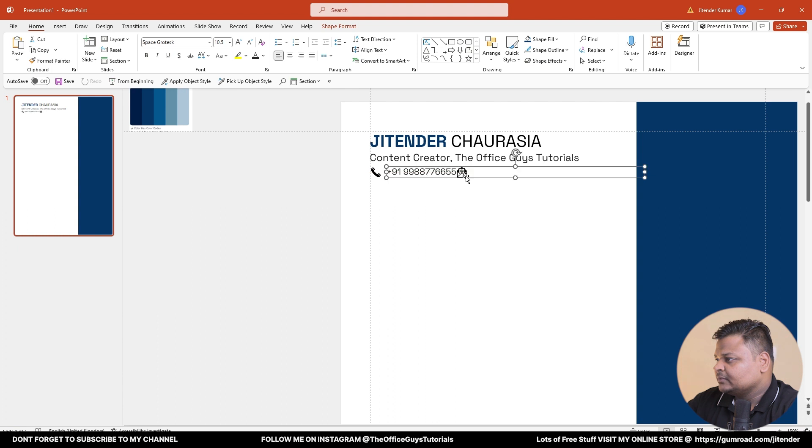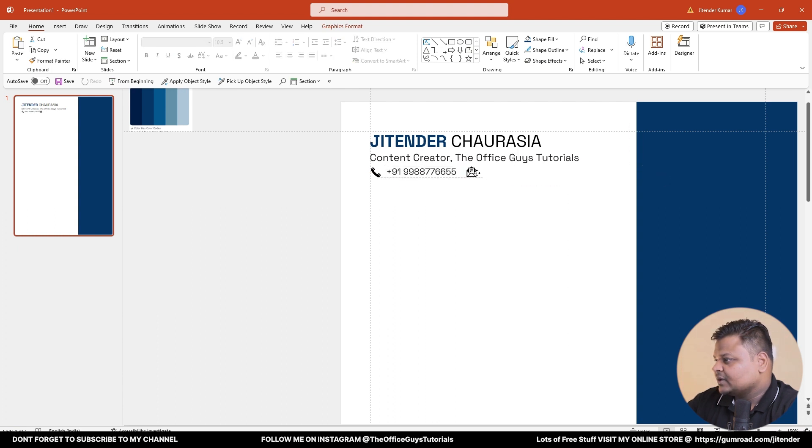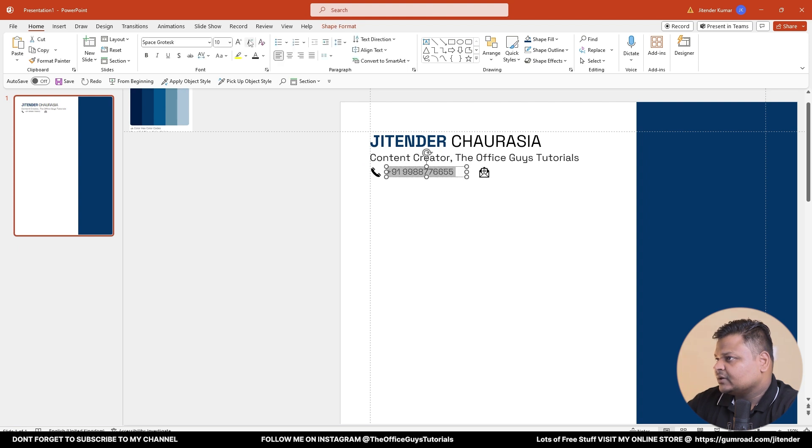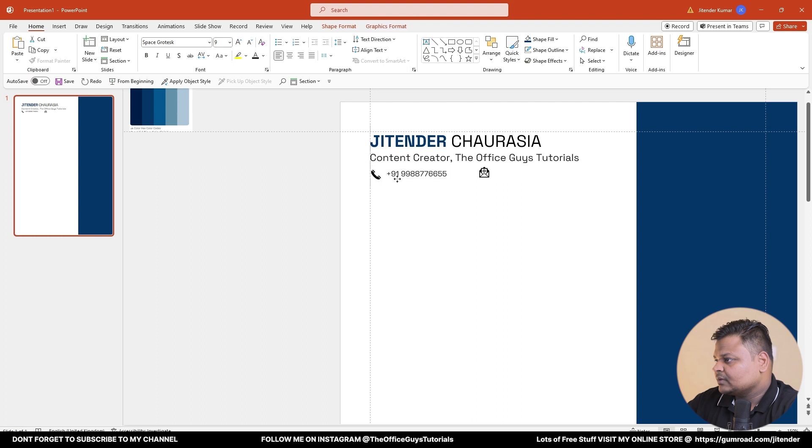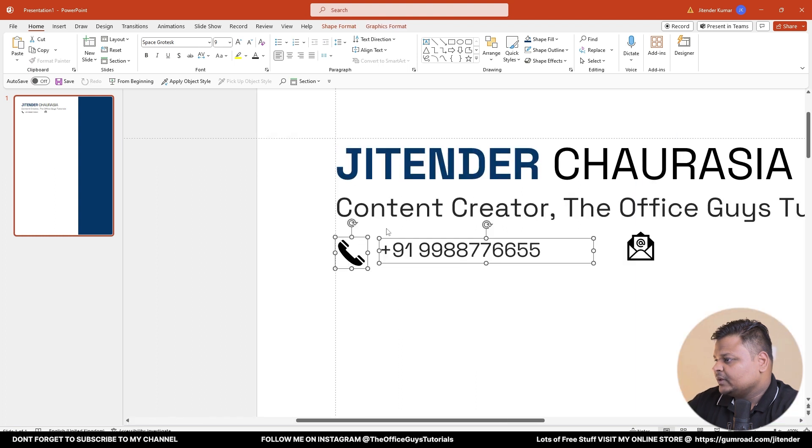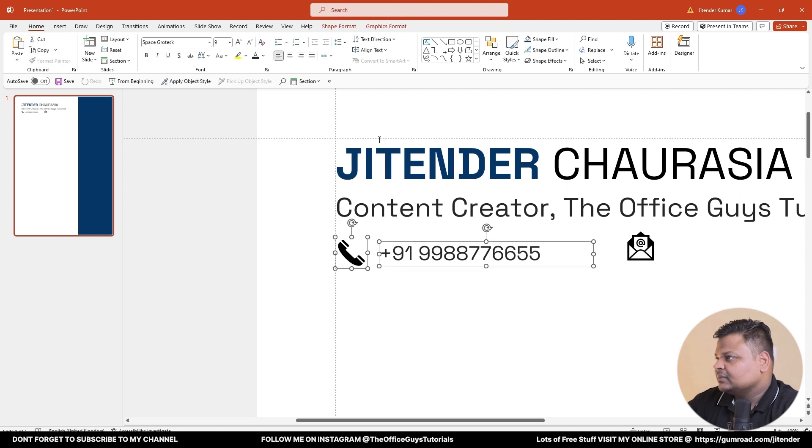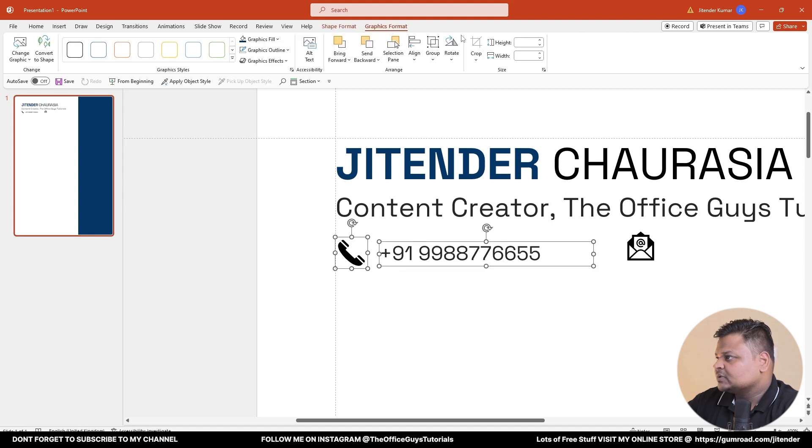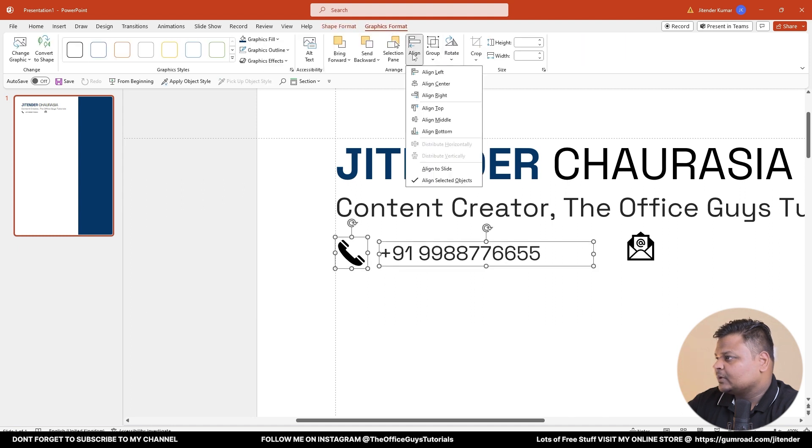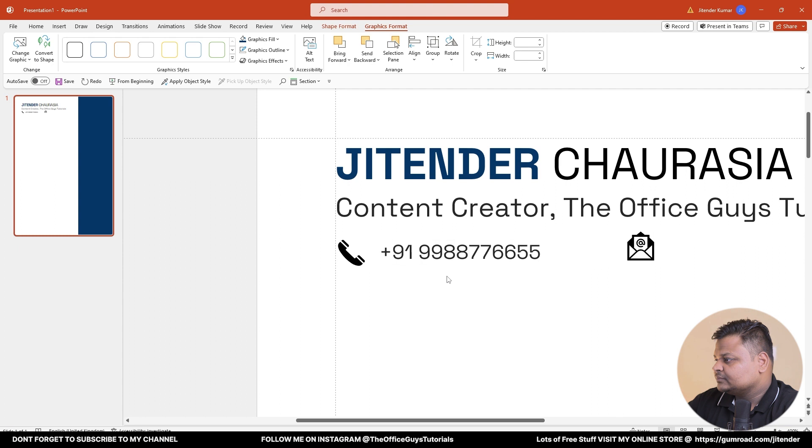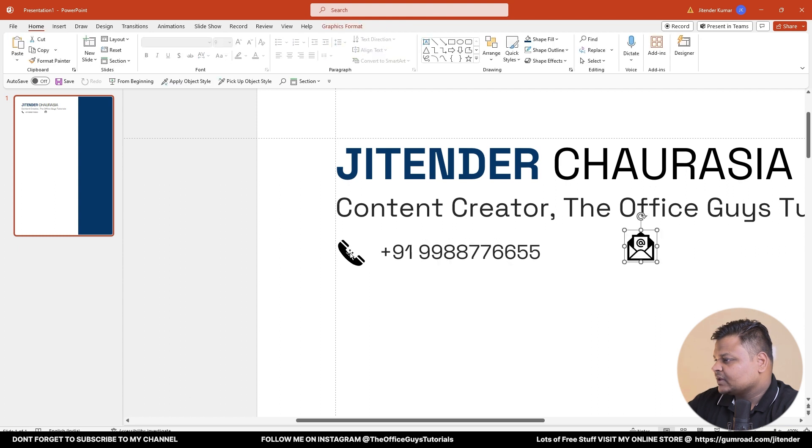Keep it over here, just reduce the size. I'll move this guy here, maybe a little bit one more step. Make sure you zoom in. Select both of them, make sure that you align them properly. So Align to Middle.